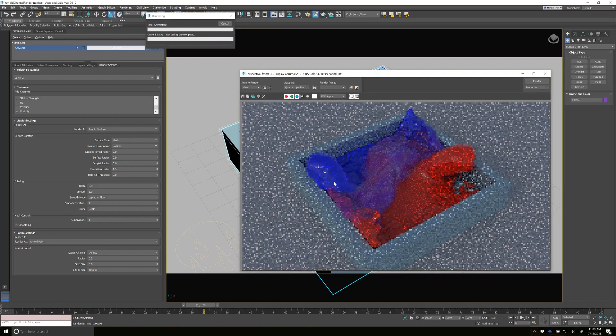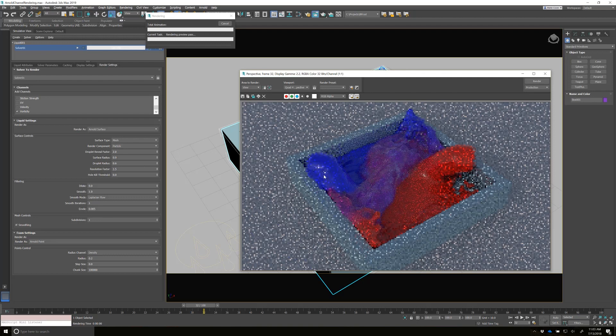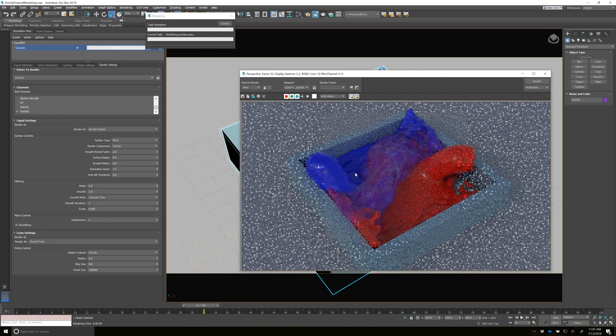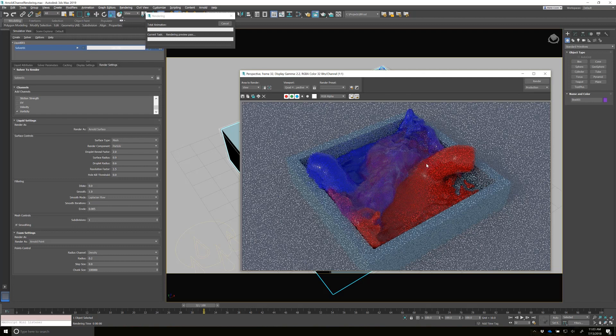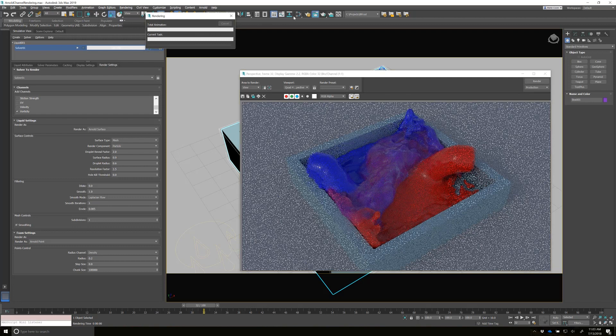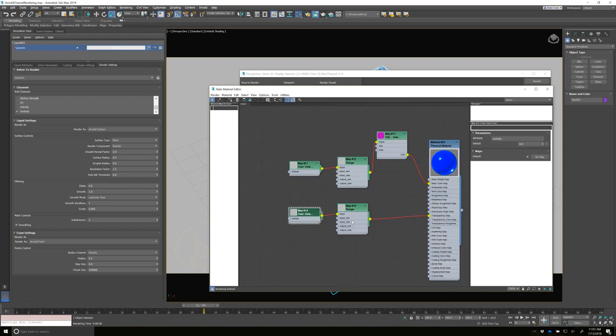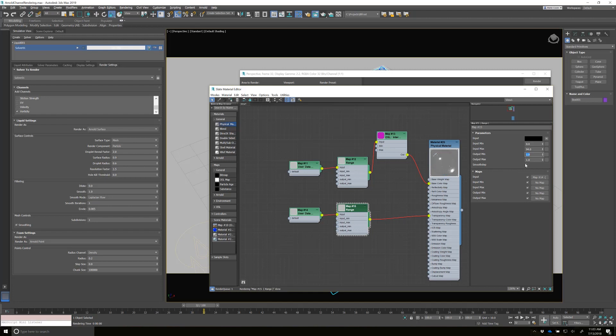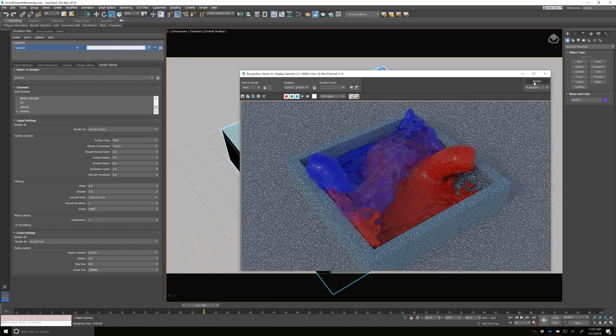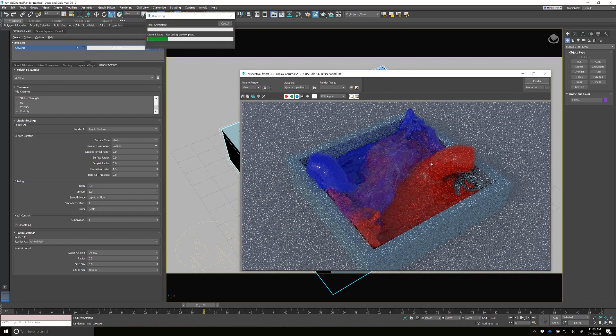Okay. So we're seeing that it's kind of working. It's getting a little bit of translucency through here, but I really want these sides to be the translucent. So I'm just going to open up the material again. And then the range, I'm going to swap these. So I'm going to say that's one. And this is zero. Render.